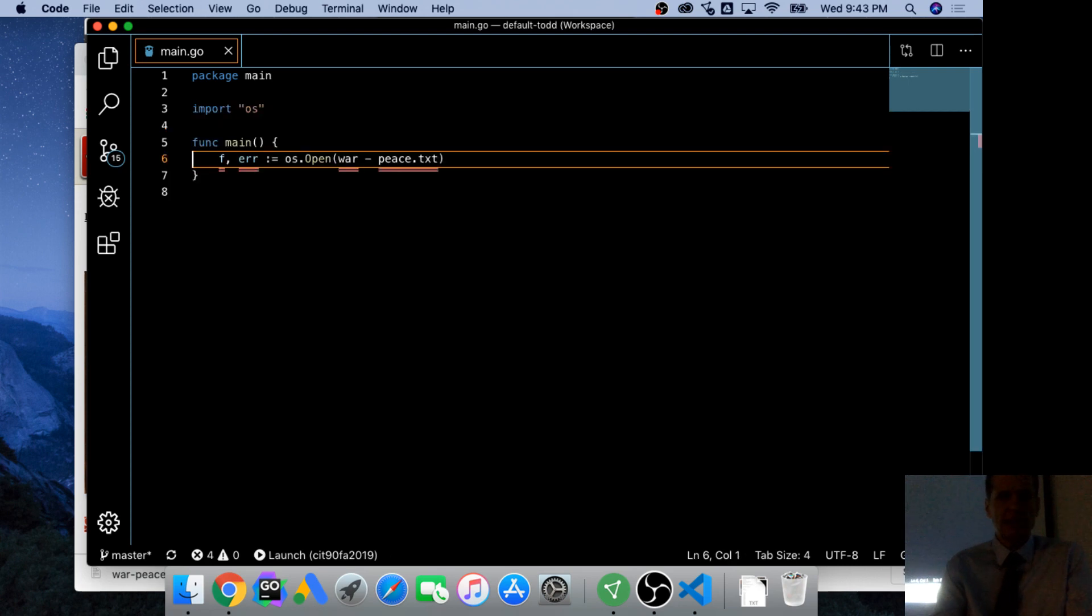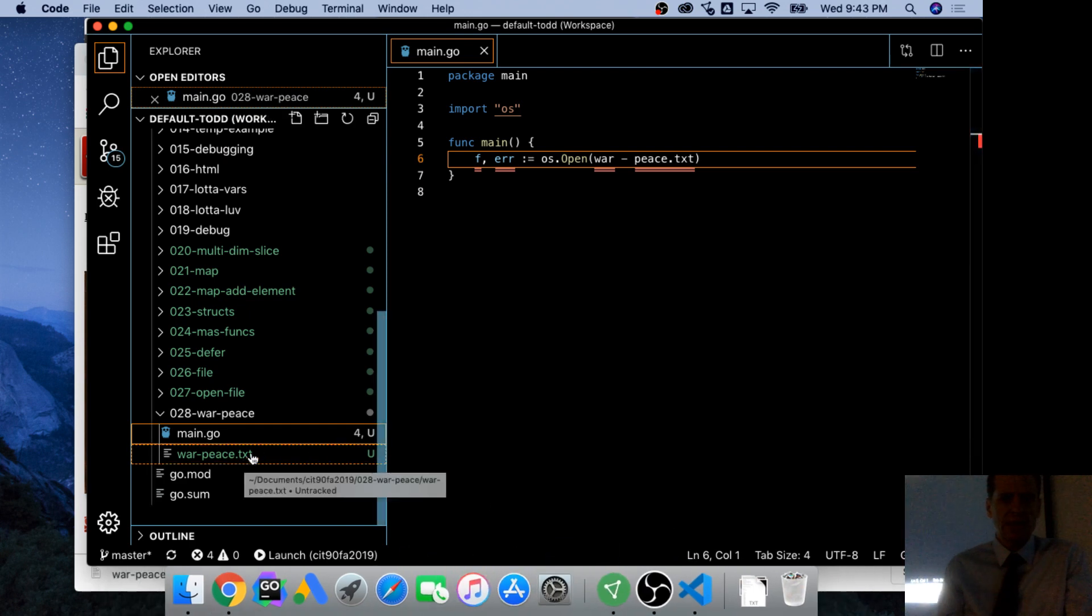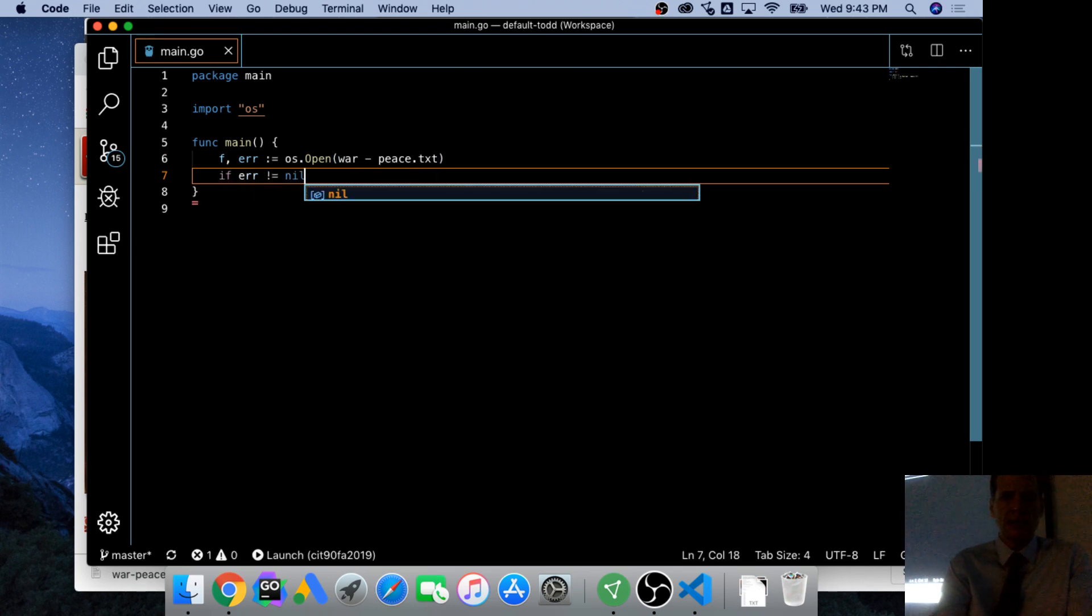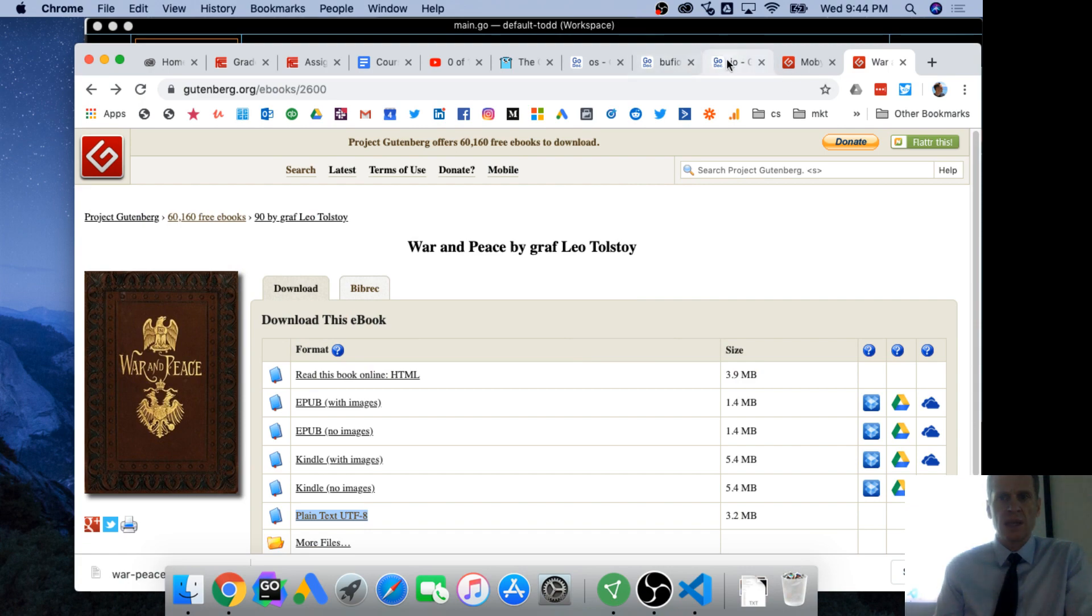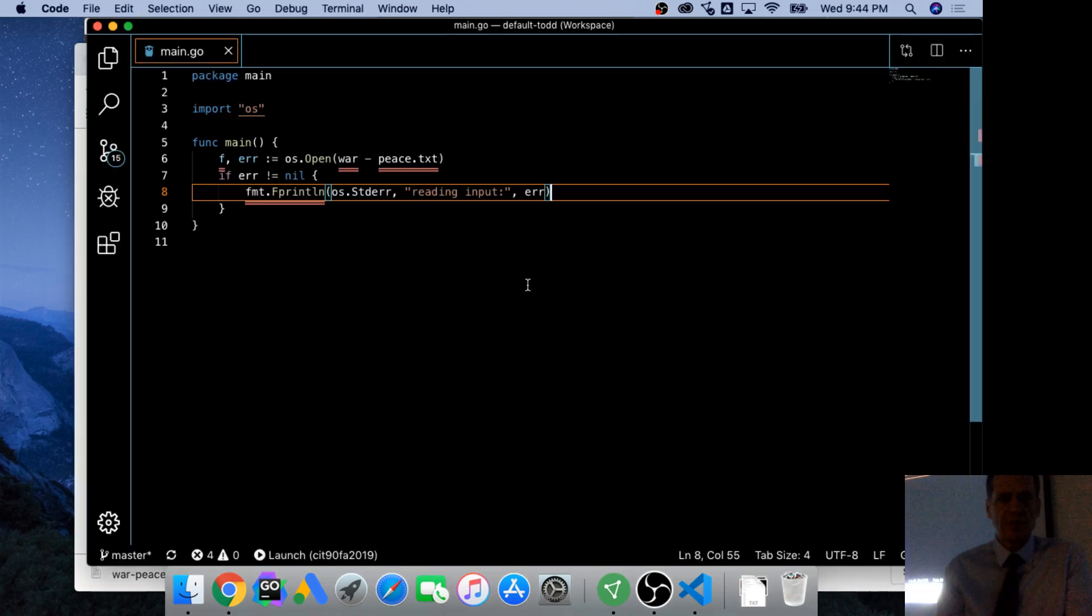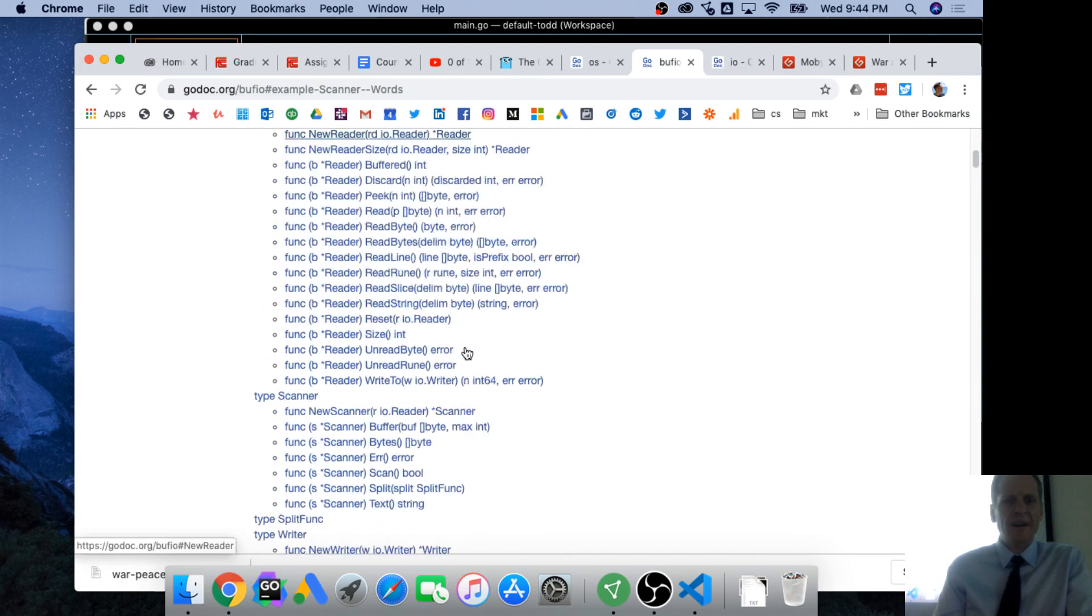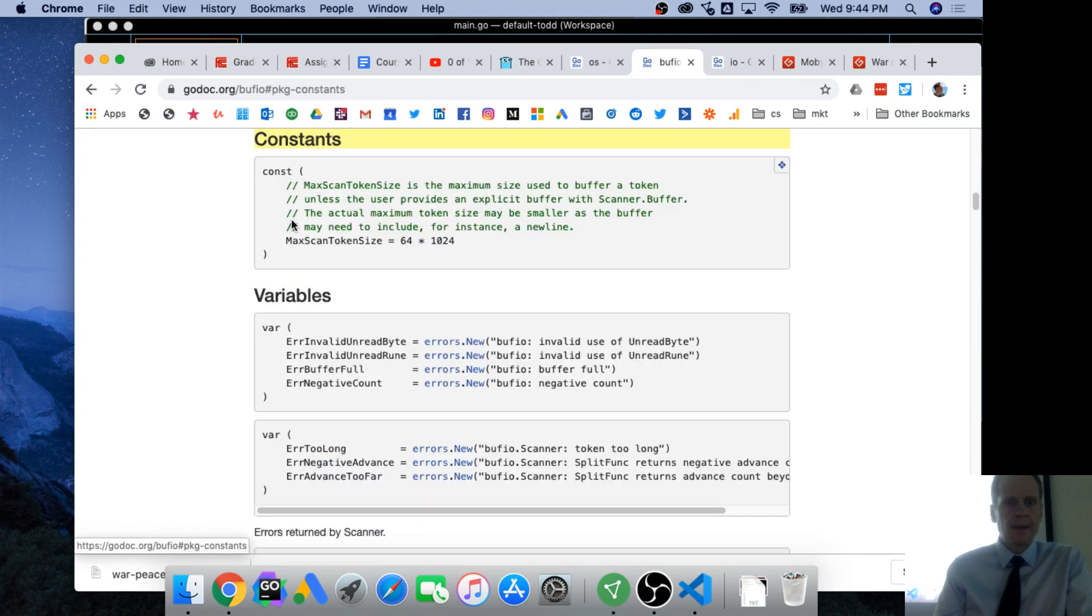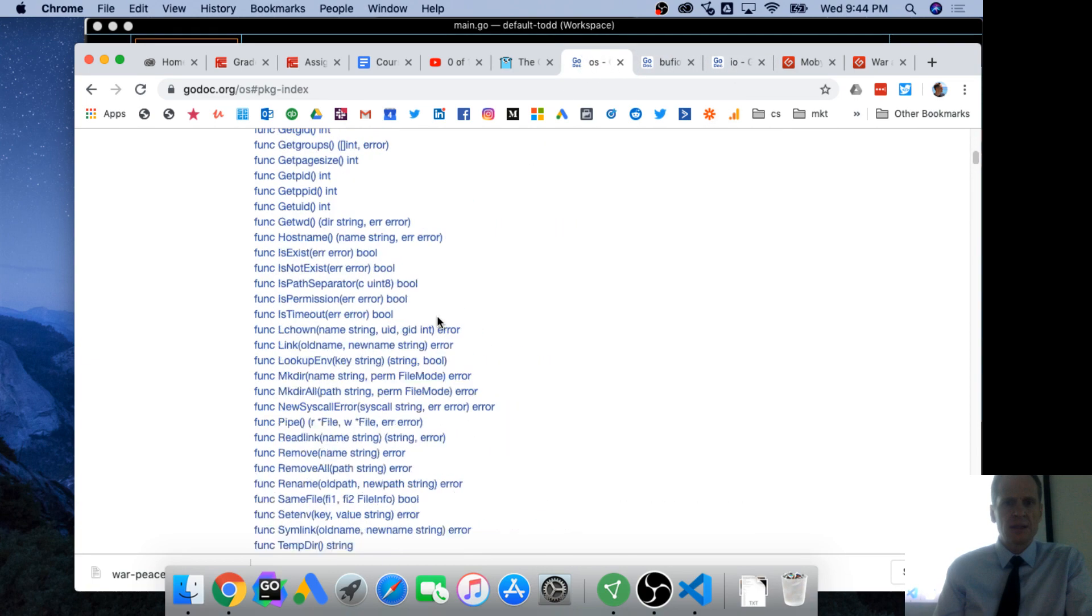And save that. And just make sure that's what I call that, war-peace.txt. And then if error is not equal to nil, which means there is an error, I want to have some error check, and let's just look at what they used. And error print line OS standard error.